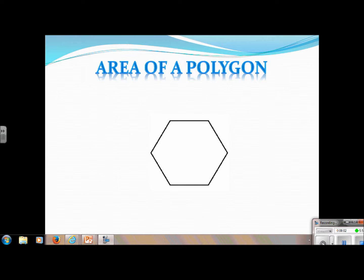Hi, everyone. Today we are going to learn the formula for the area of a polygon. But before we dive into the formula, we need to take a step back and we need to learn some new vocabulary.